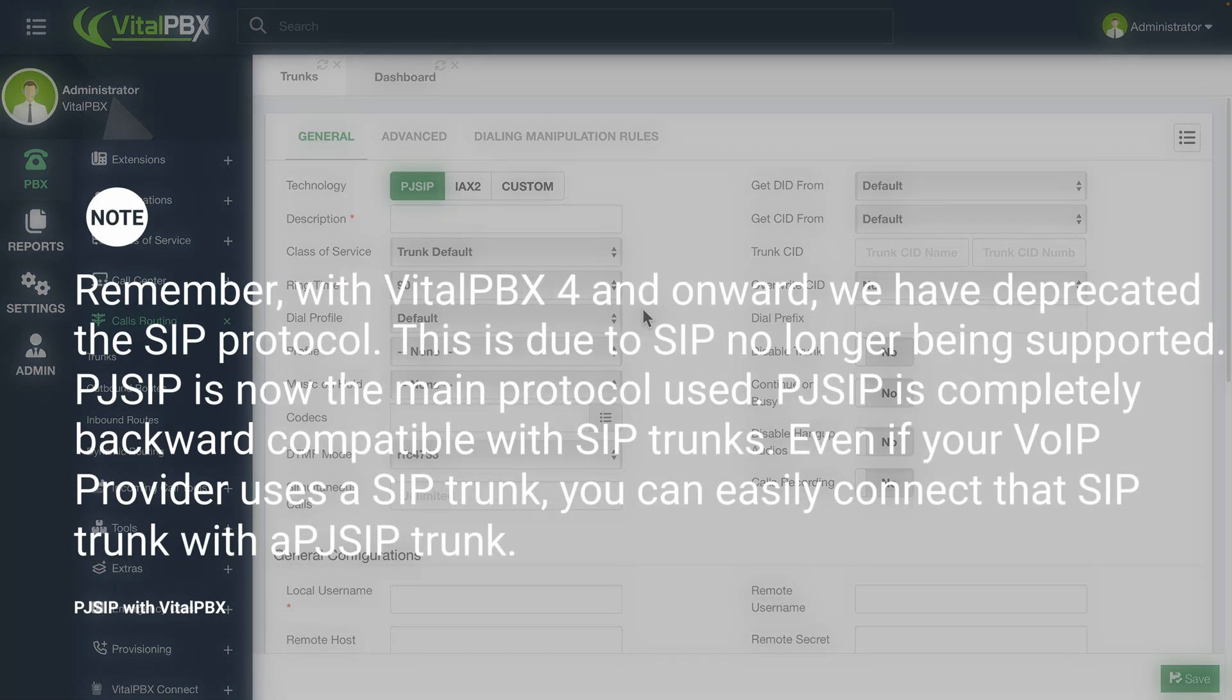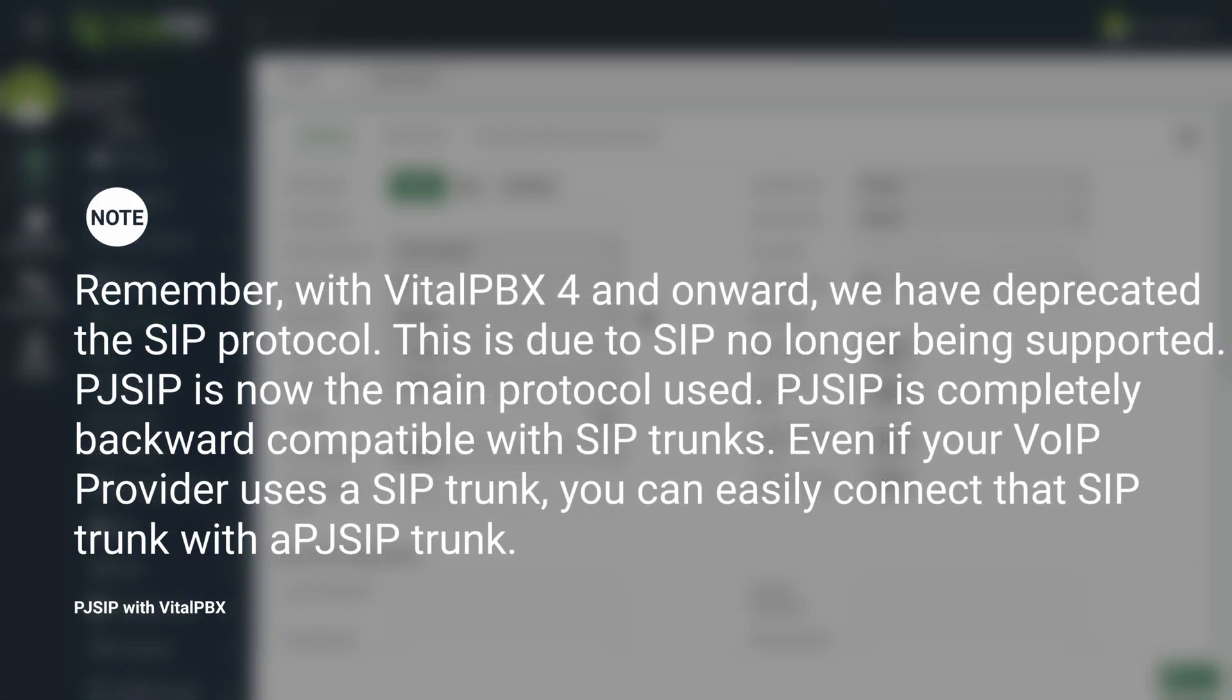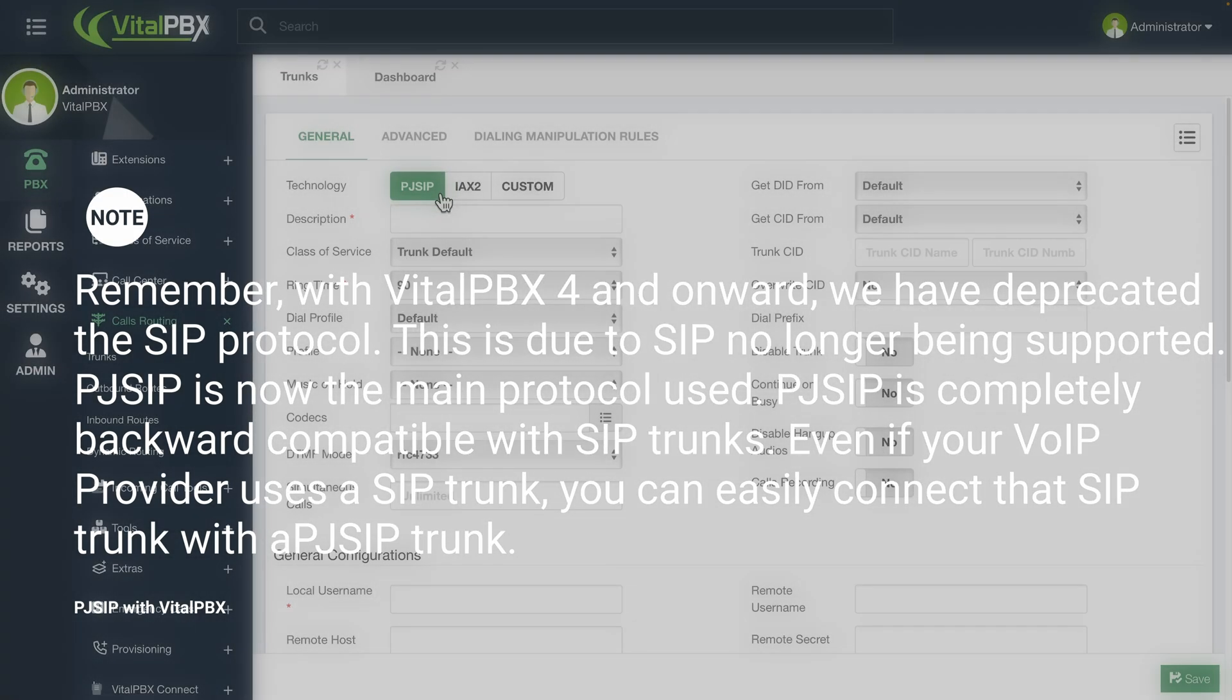Please note, and remember, with VitalPBX 4 and onward, we have deprecated the SIP protocol. This is due to SIP no longer being supported. PJSIP is now the main protocol used. PJSIP is completely backward compatible with SIP trunks. Even if your VoIP provider uses a SIP trunk, you can easily connect that SIP trunk with a PJSIP trunk in VitalPBX.